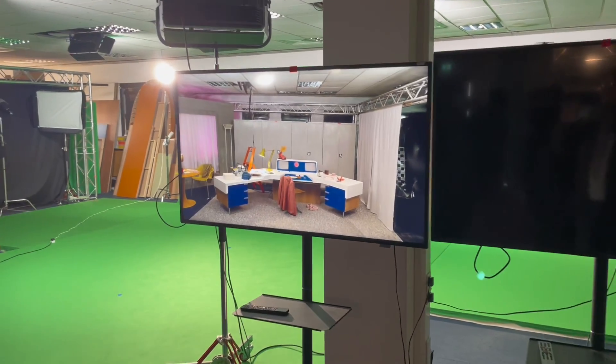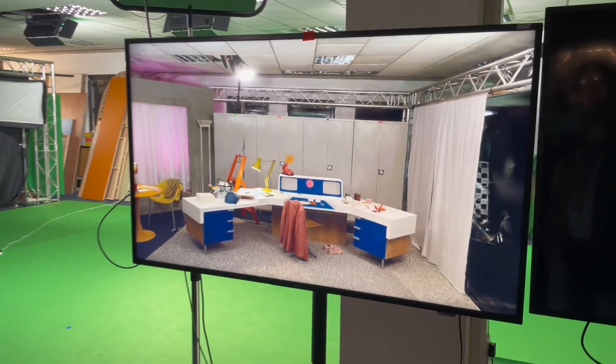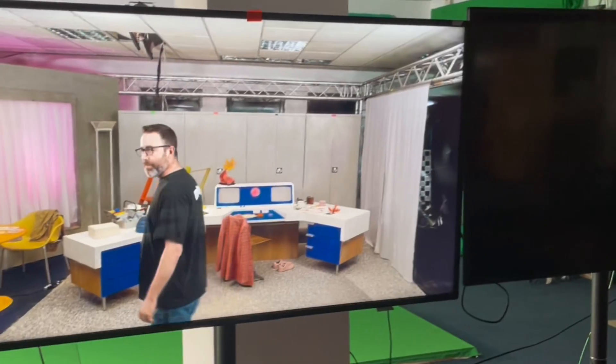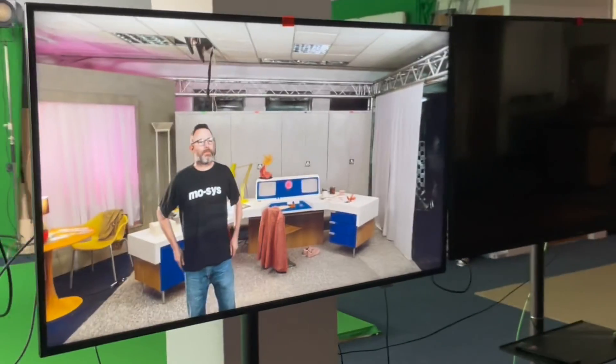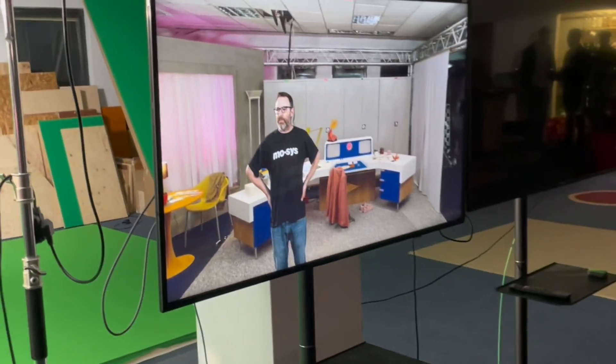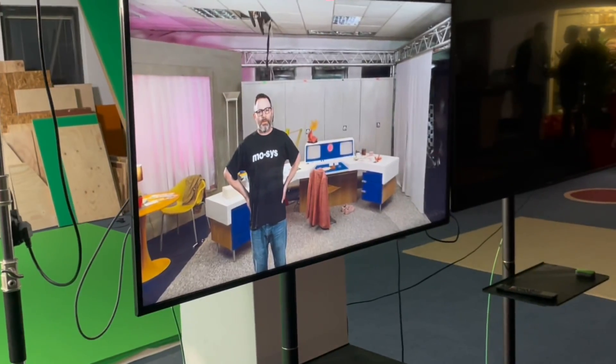And this is what it looks like in composite mode. We have got our trusty Ben from Moses being the star of the show.